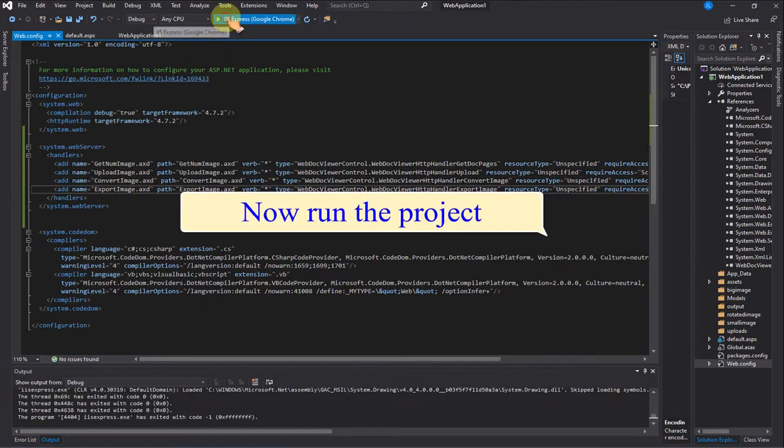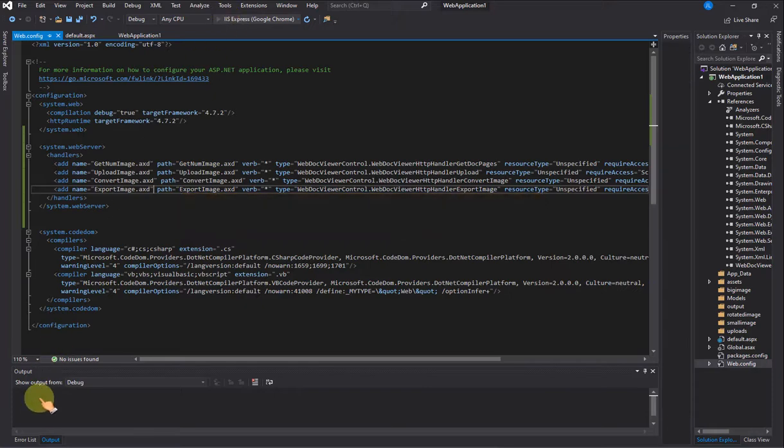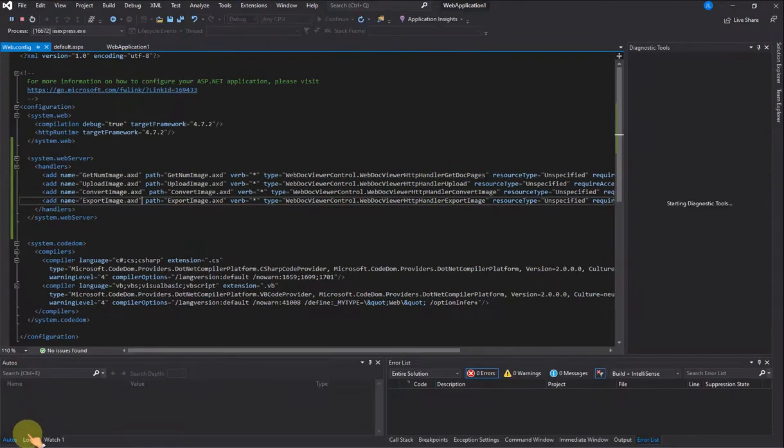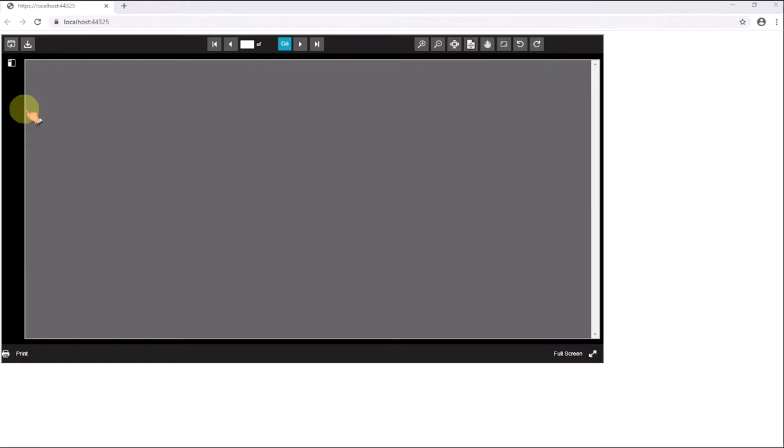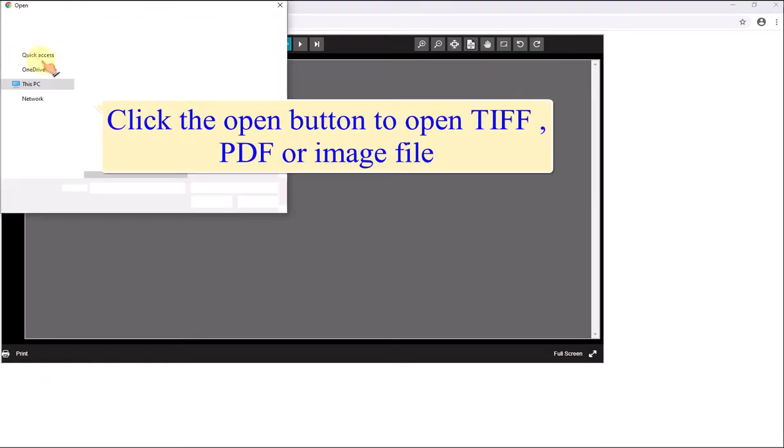Now run the project. Click the Open button to open TIFF, PDF, or image file.